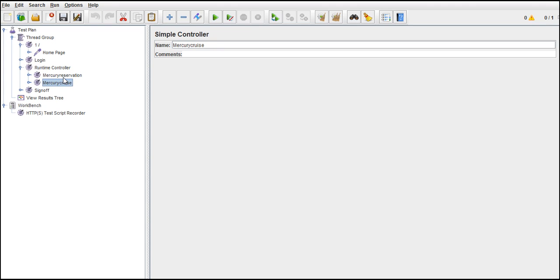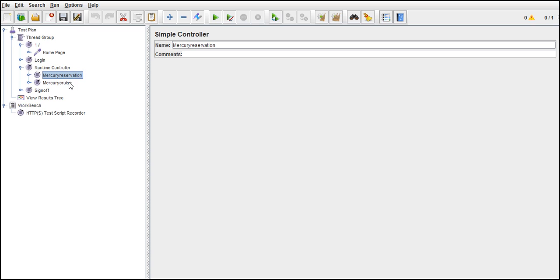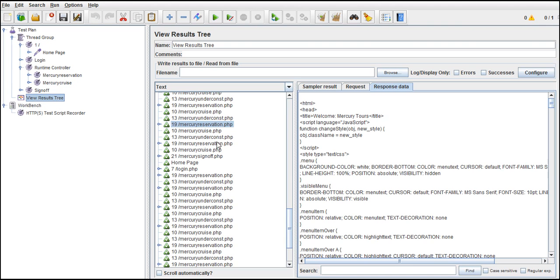Cruise reservation has a first reservation page and a confirmation page. These two together are nothing but one transaction for cruise reservation. Even in the results, we are interested to see the overall output of these two combined.